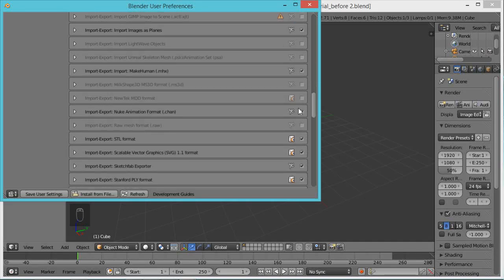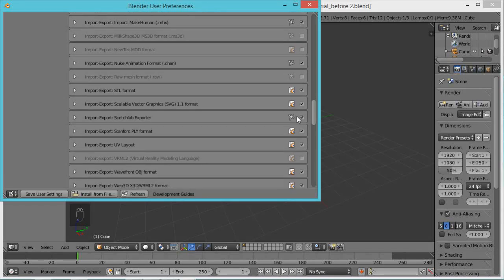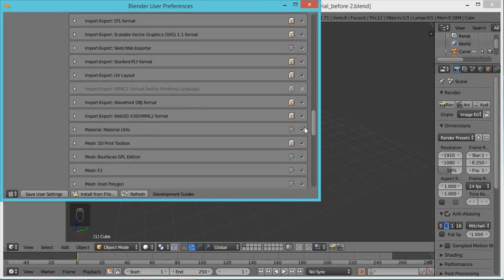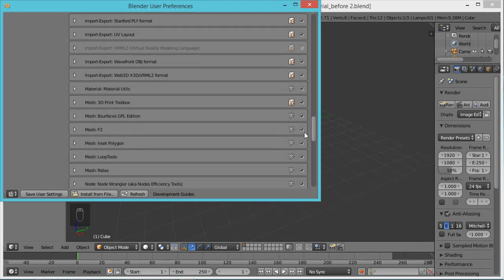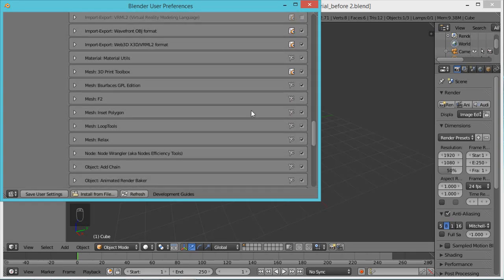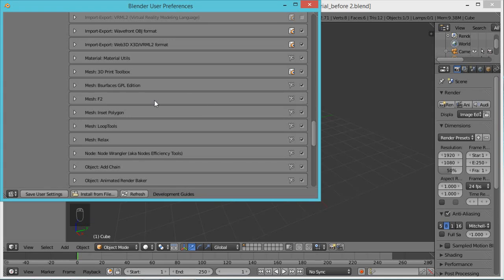Add-ons come in every copy of Blender, and if you have Blender 2.71 they're already included — they just need a check mark to be turned on. You want to put a check mark in: Mesh: Inset Polygons, Loop Tool, and Relax.